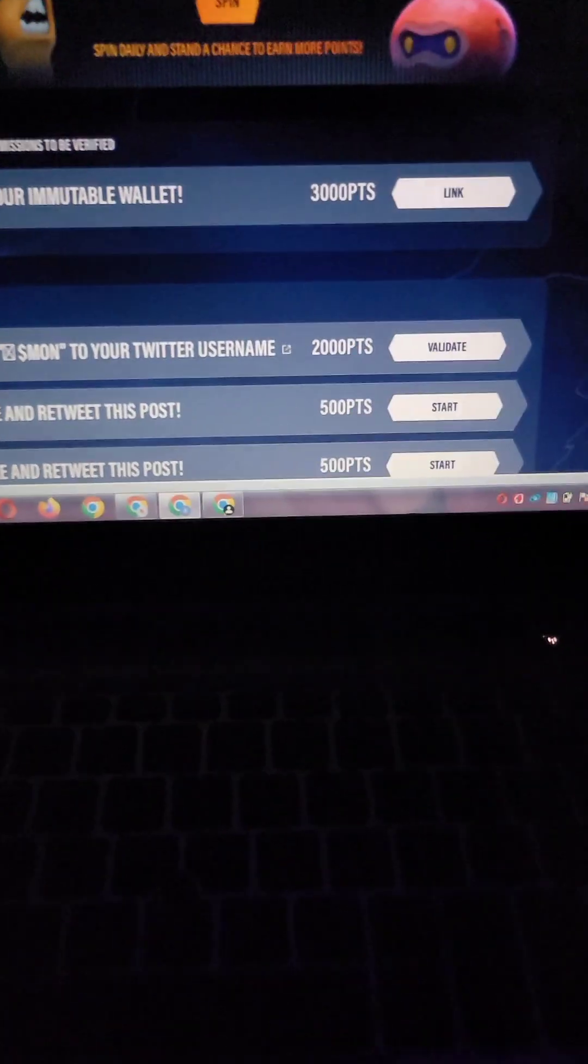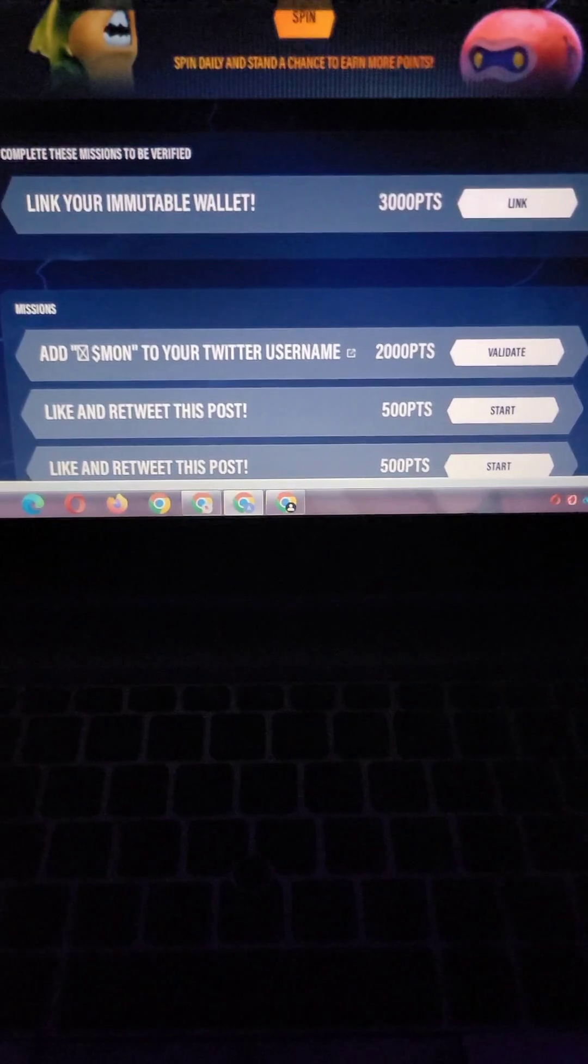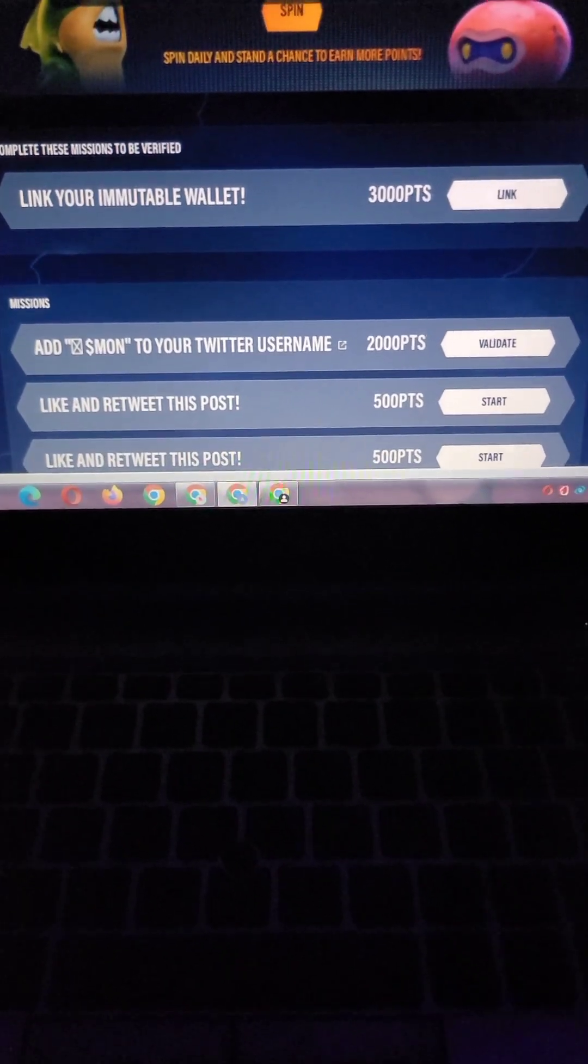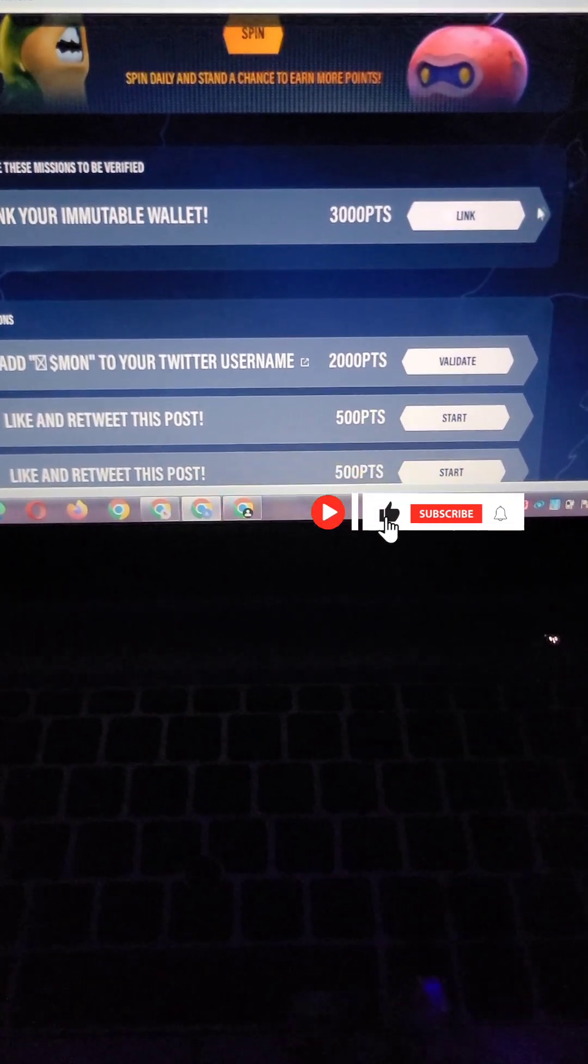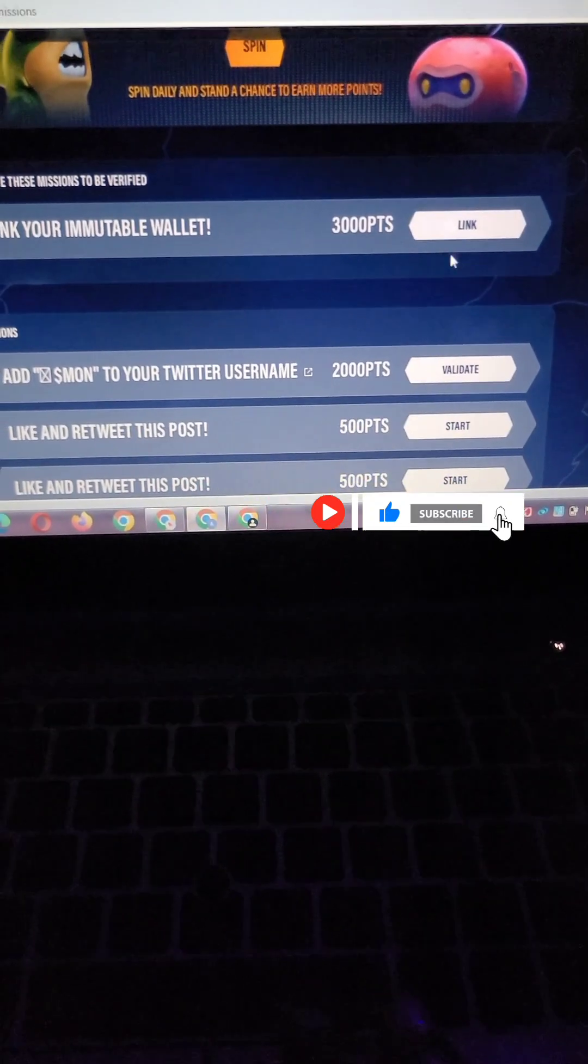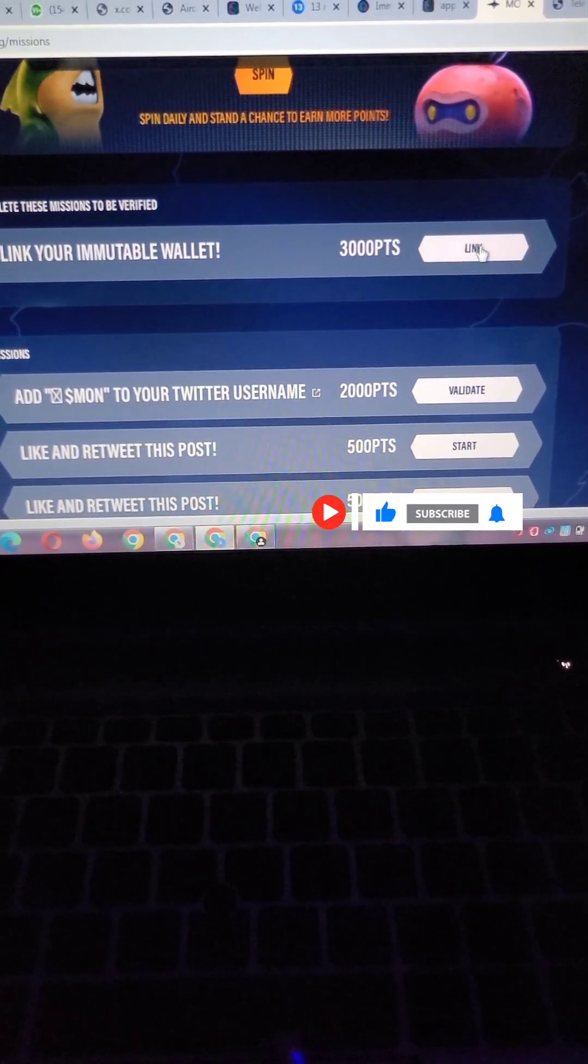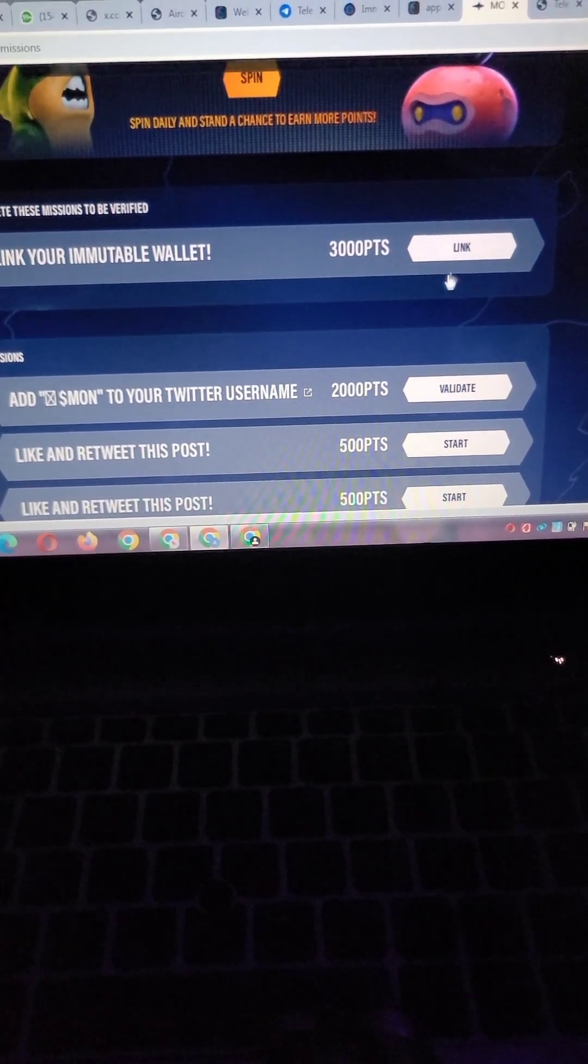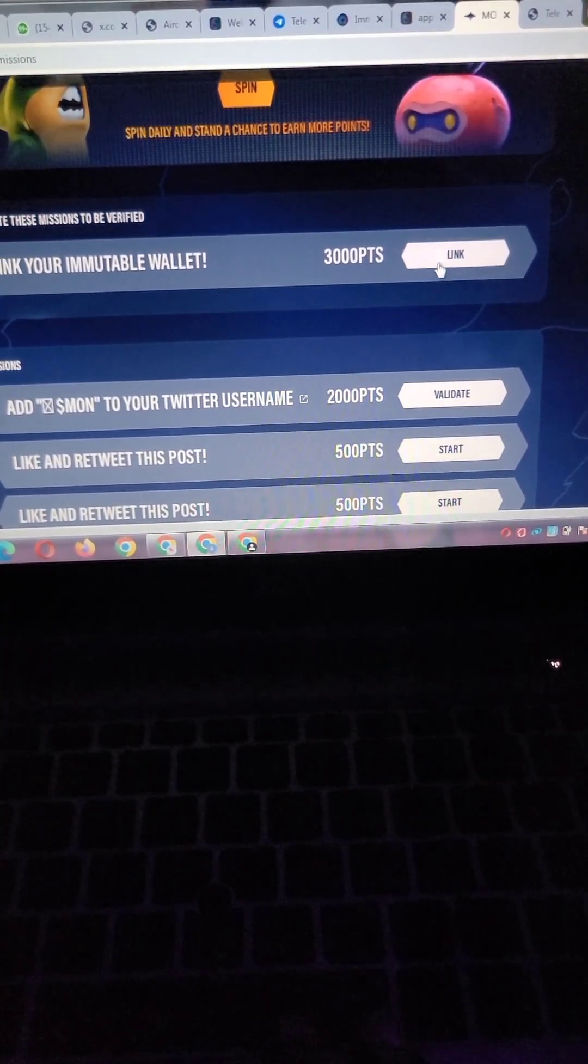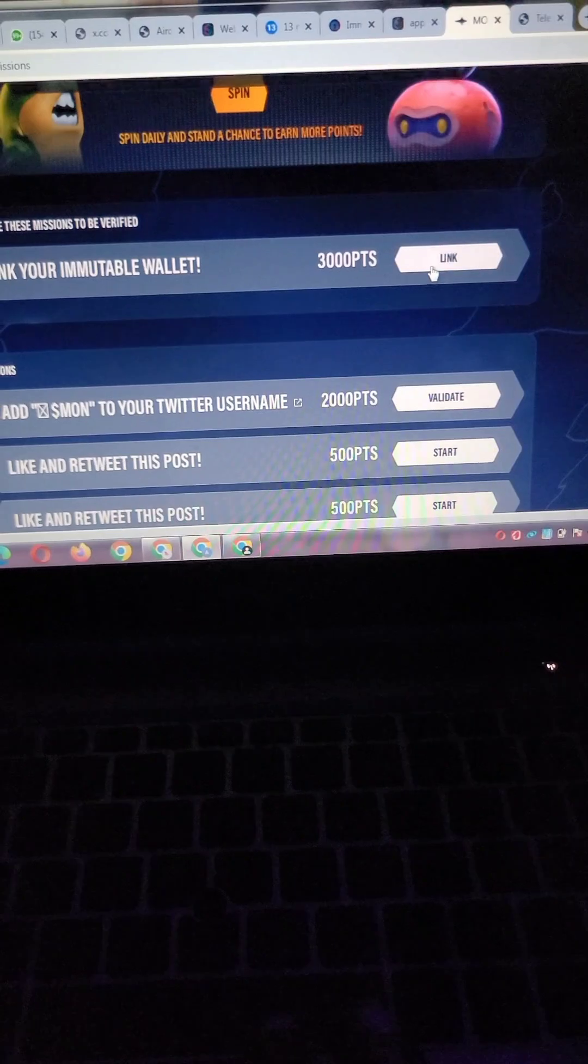You guys just have to bear with me. I just have to do this video with the little time I have. When you come here now, you now see that link your Immunity wallet. Do you see that? Click on it. I don't know, my network has been misbehaving lately. Click on it.